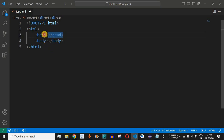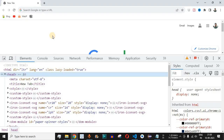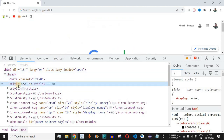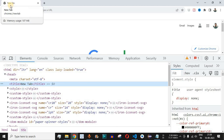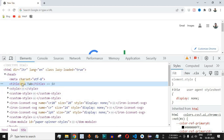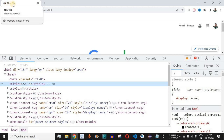Inside the main HTML tag we have two main sections: the head and the body. Inside the head you can define the title of the web page. Looking at the Google page in the inspector, you can see the head tag and inside it the title tag. Whatever content you put inside the title tags will be displayed on the browser tab.